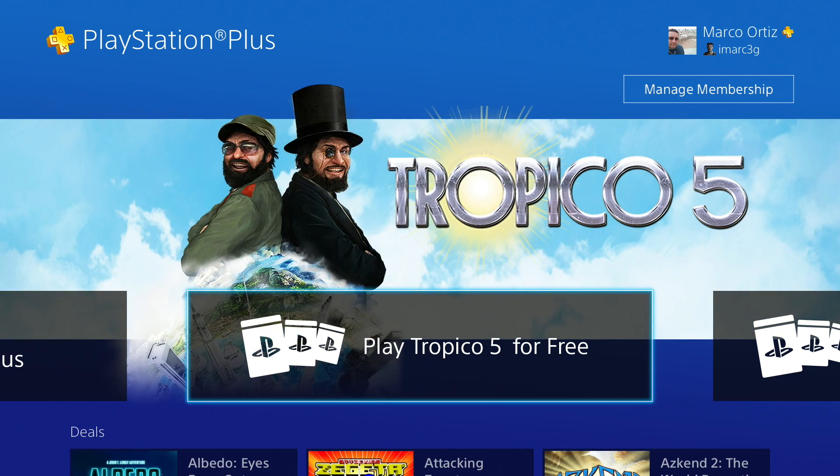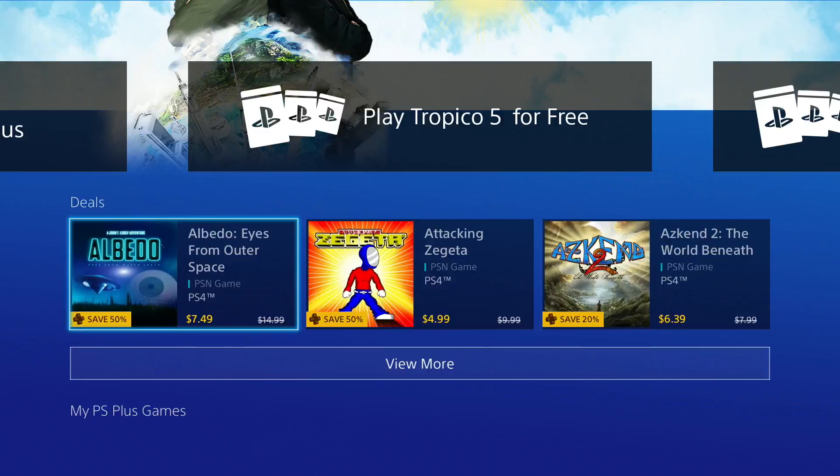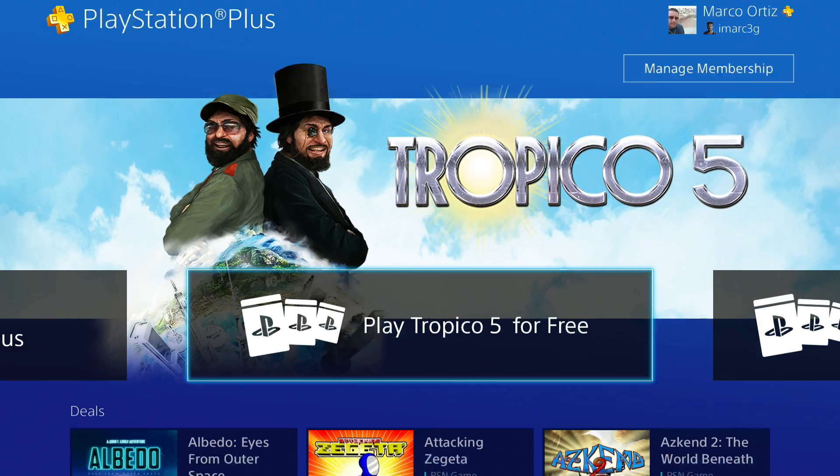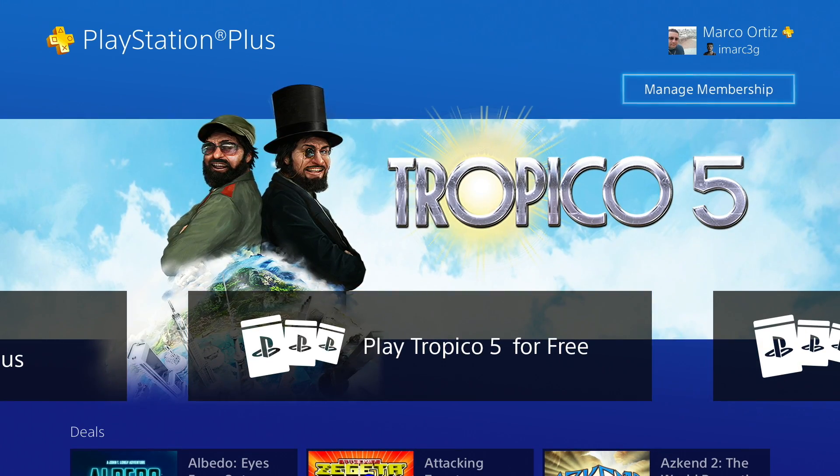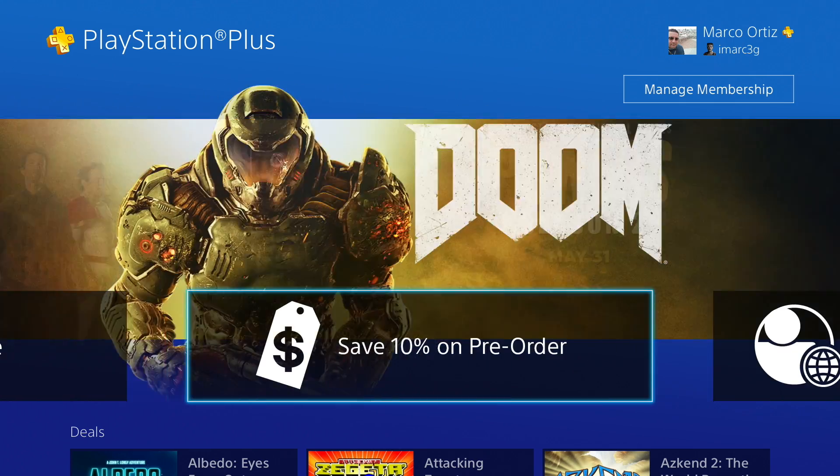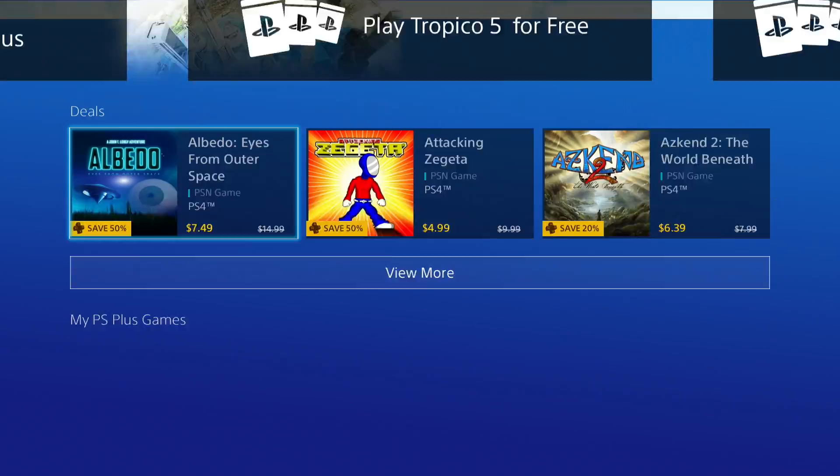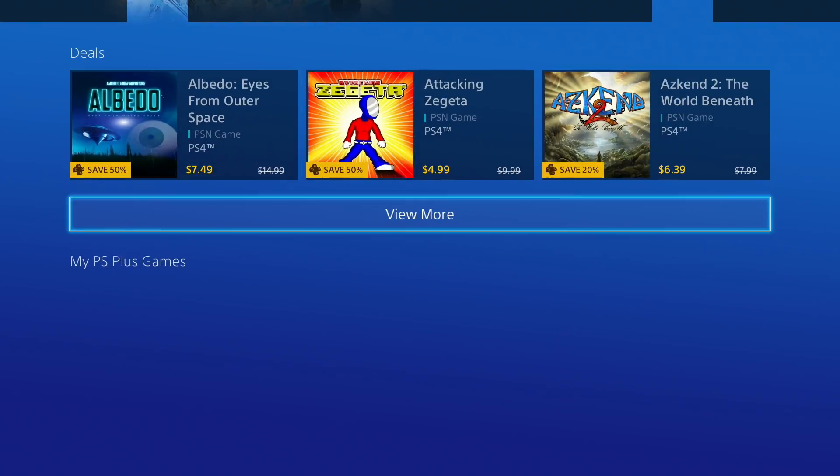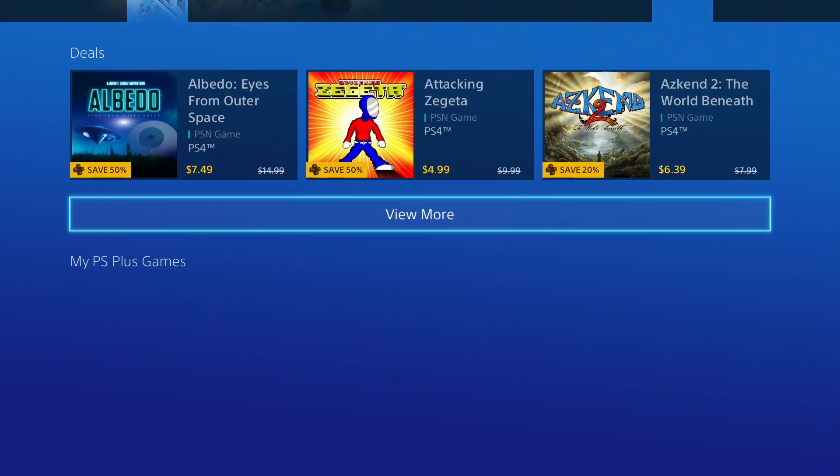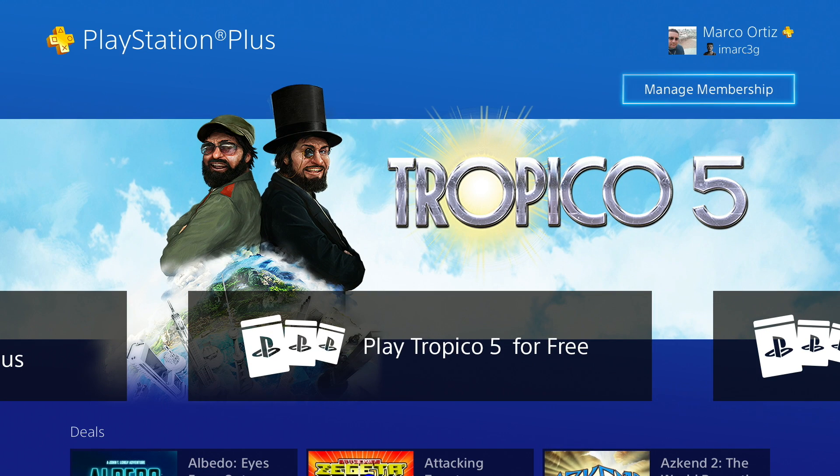Right here in the PlayStation Plus section, of course, you're going to see all the available offers, all the free games that you got with the PlayStation Plus membership. Right now it hasn't loaded up for me yet, but you're going to see it right there. But where you want to go is right here.